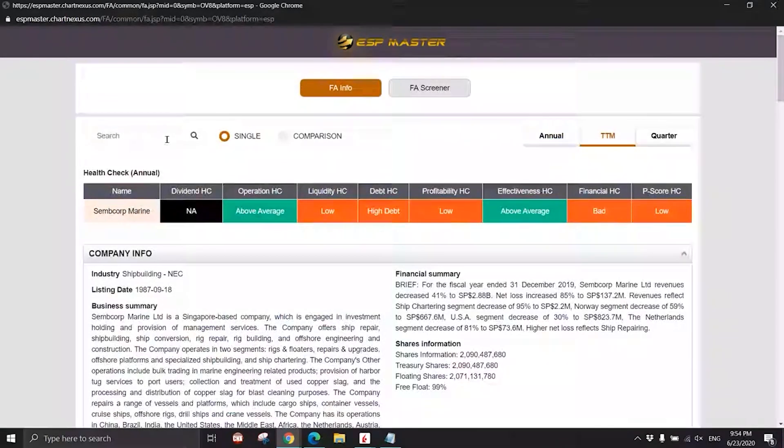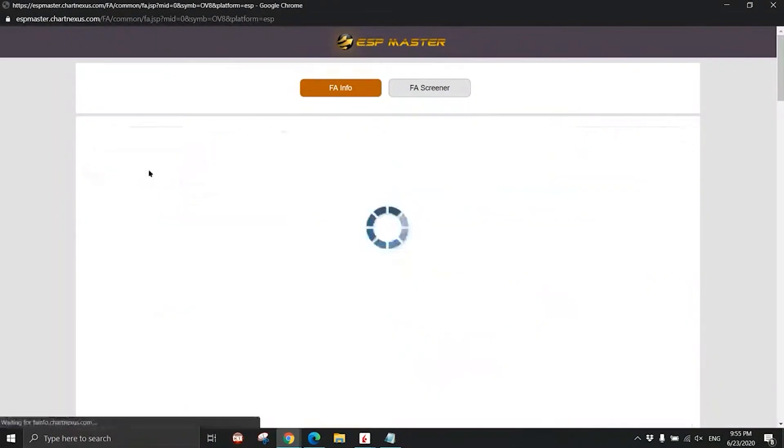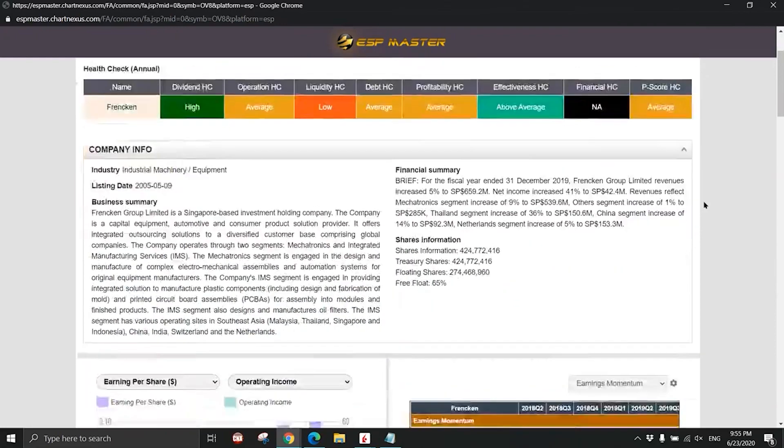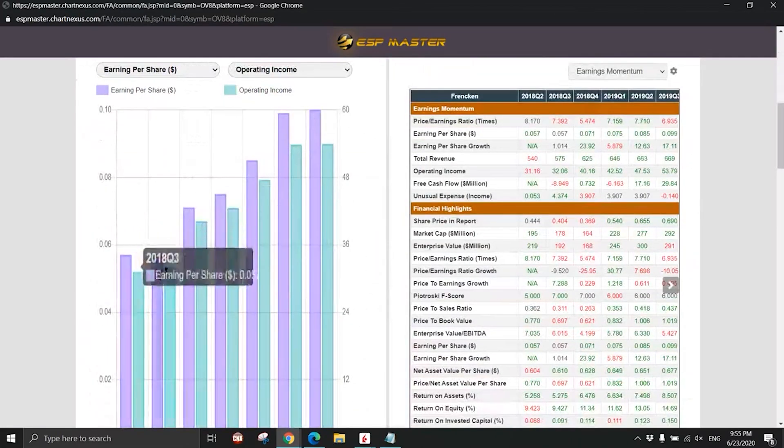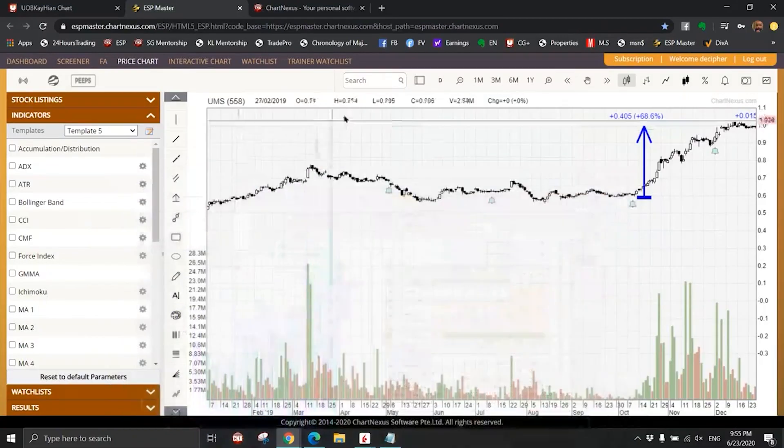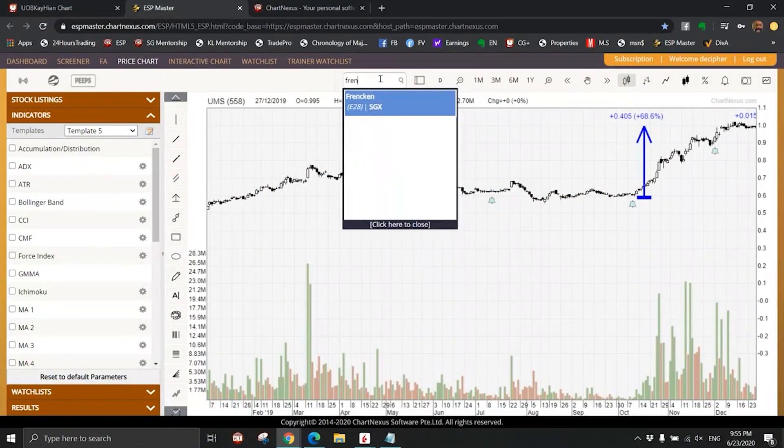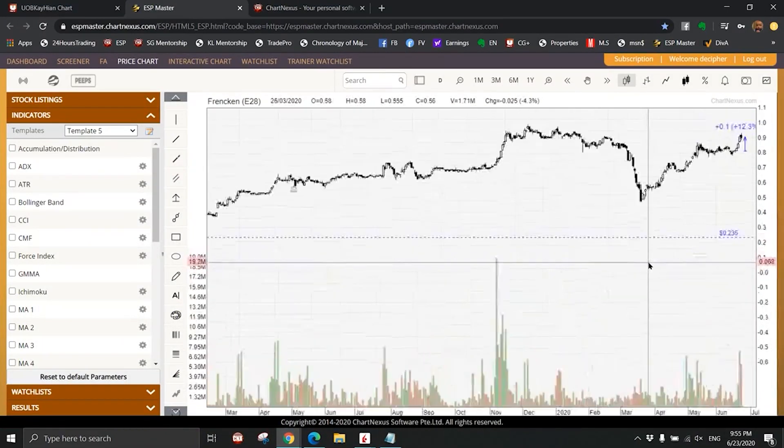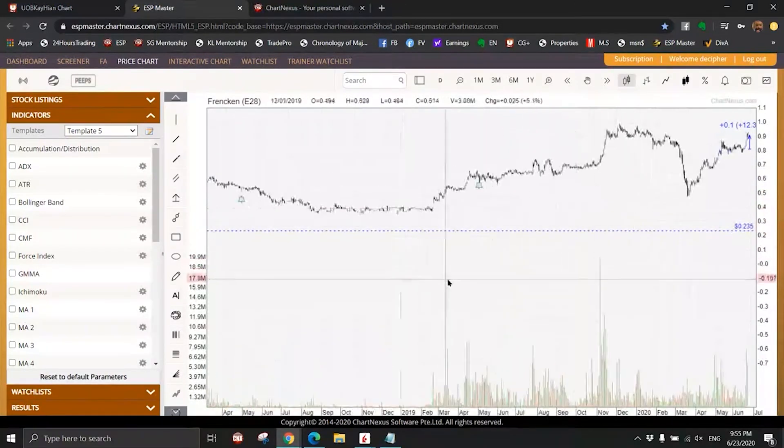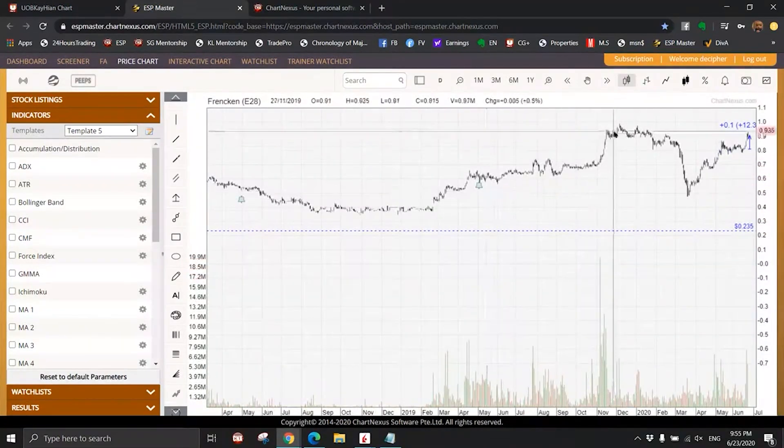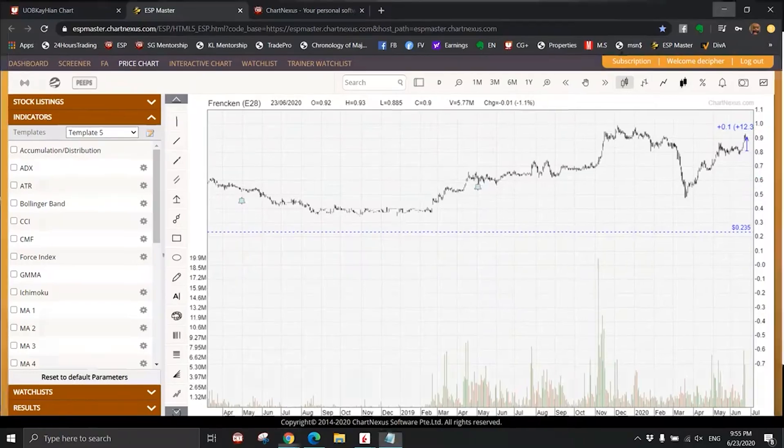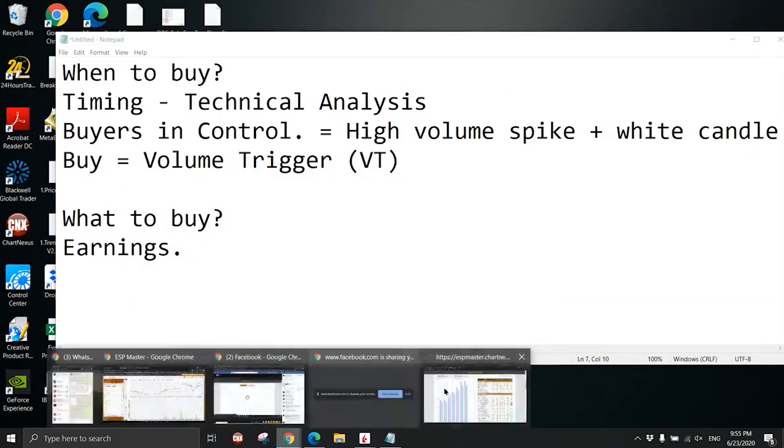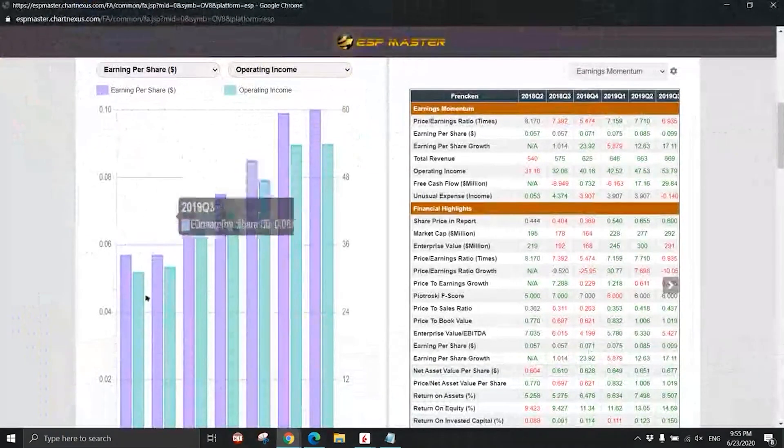If the company is not making money, why bother? I saw someone ask about Frasers. Take a look at Frasers - much better than Sembcorp Marine, am I right? You see the trend? Why is Frasers going up? Because of the earnings.